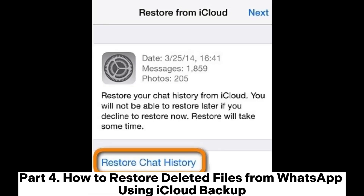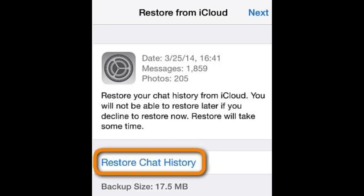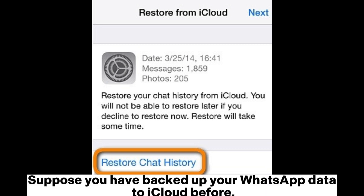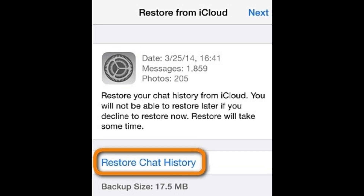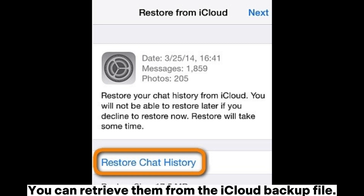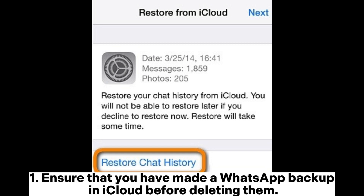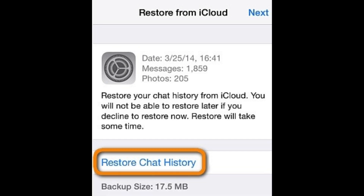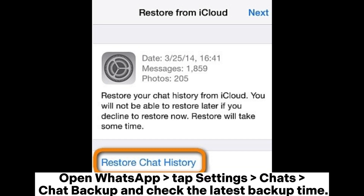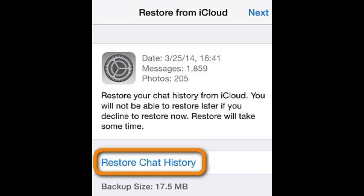Part 4: How to restore deleted files from WhatsApp using iCloud Backup. This method only works for iPhones. Suppose you have backed up your WhatsApp data to iCloud before — you can retrieve them from the iCloud Backup file. Step 1: Ensure that you have made a WhatsApp backup in iCloud before deleting them. Open WhatsApp, tap Settings > Chats > Chat Backup, and check the latest backup time.